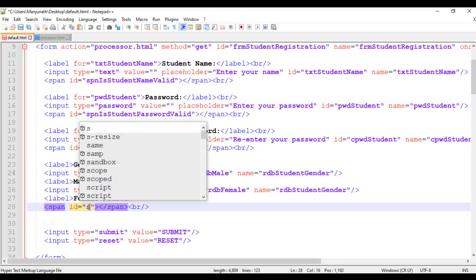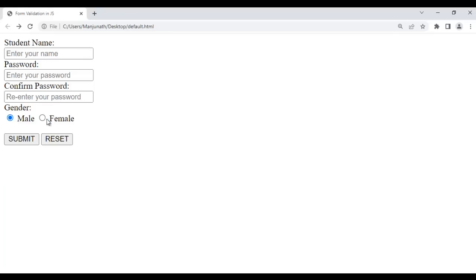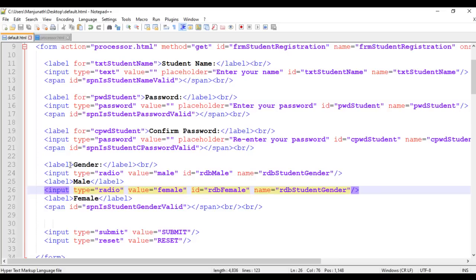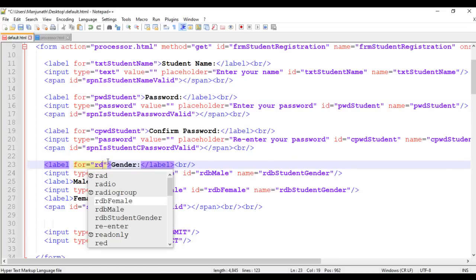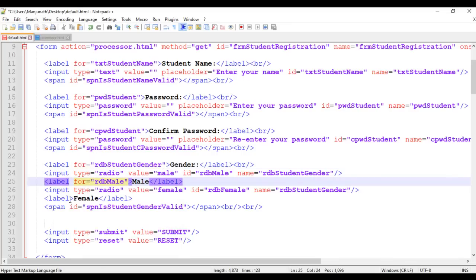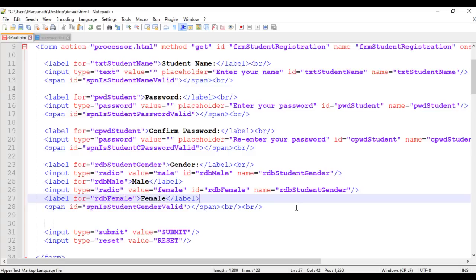I'm going to identify this span tag uniquely. I give it an ID of spn_is_student_gender_valid. That's the idea of the span tag. I add two line breaks and save. Go to browser and refresh. We got radio buttons working perfectly. If I select the male radio button, female is not selected; if I select female, male is deselected — they work properly because we gave both the same name rdb_student_gender. Now I'm going to connect the labels: this label is for rdb_student_gender, this label is for rdb_male, and this label is for rdb_female.